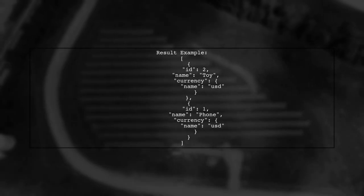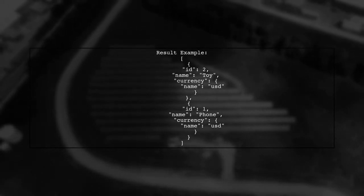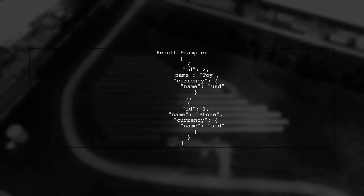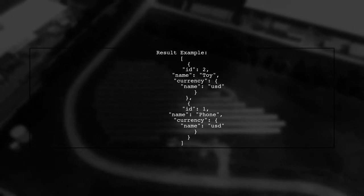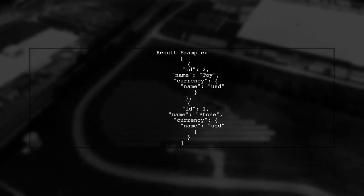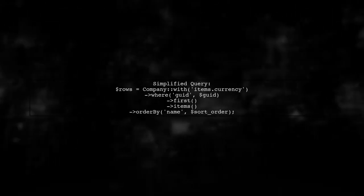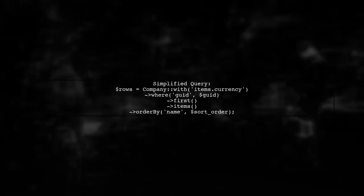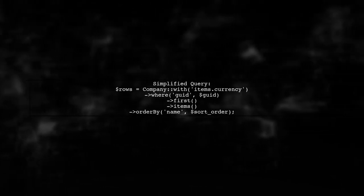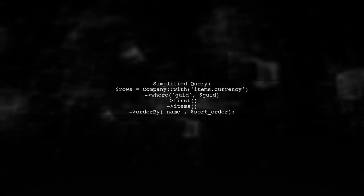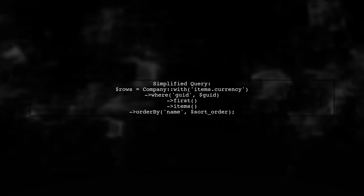The result will include items with their details and associated currency information. This is useful for displaying data in a structured format. You can also simplify your query by directly loading items with their currency in one go, making your code cleaner.